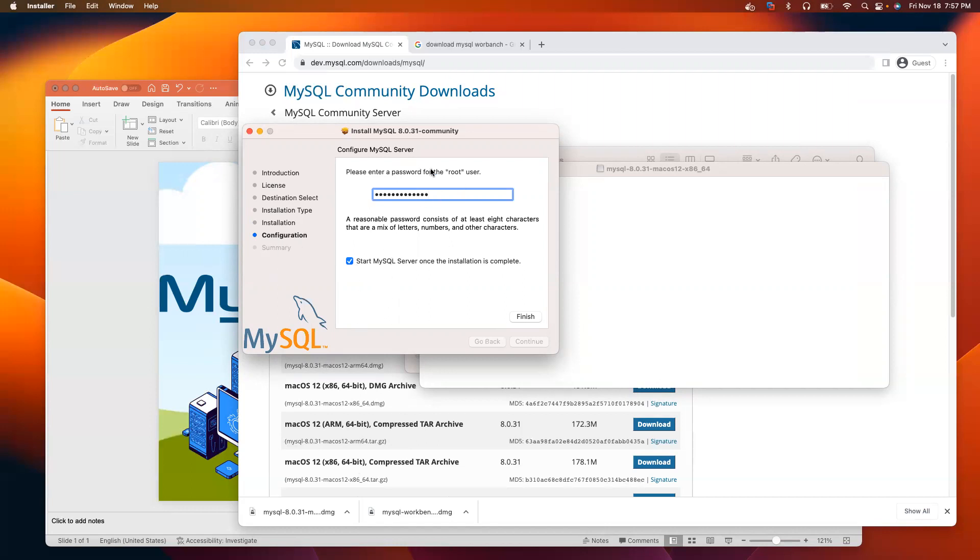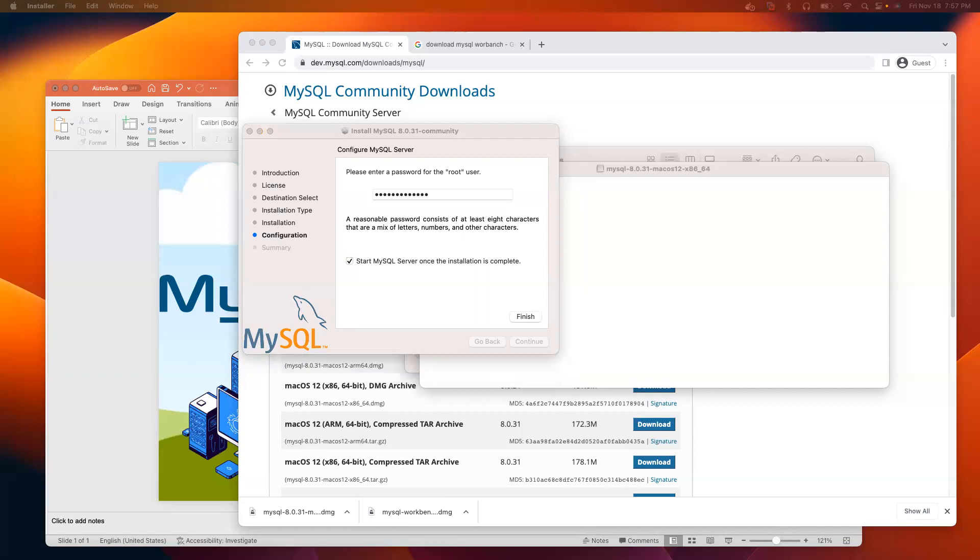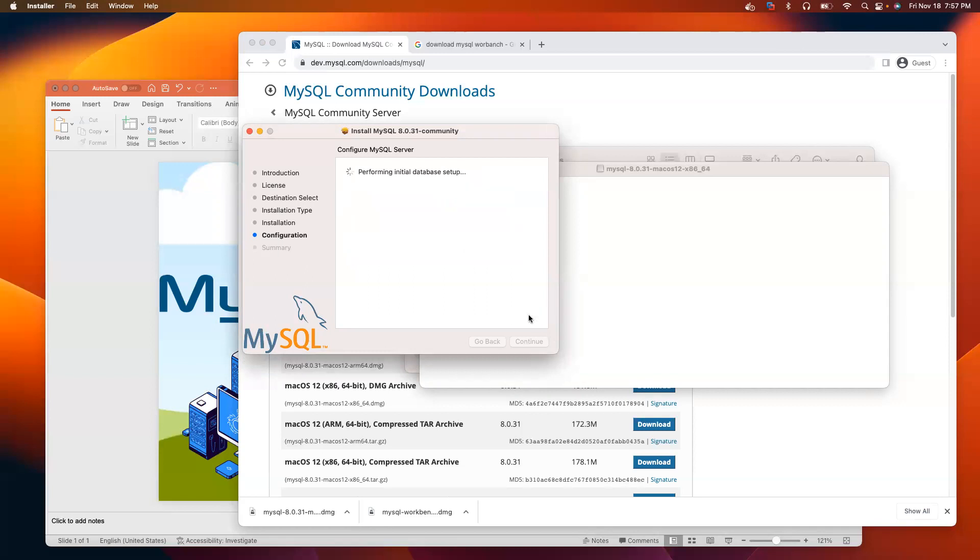Let me write down this password somewhere. I may forget that. Make sure you keep note of this password. Otherwise, you have to do the installation again if you forget this. Click finish.